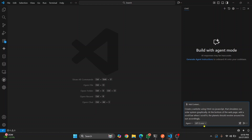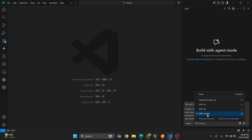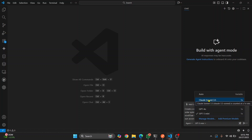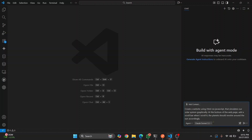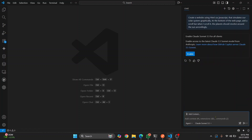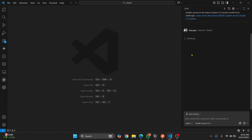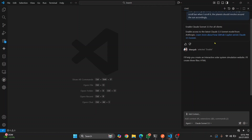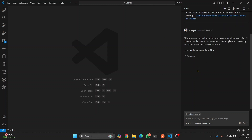Let's use a bigger model — not the mini model, let's use Claude Sonnet. I've found that Claude is kind of better at doing things from scratch. Make sure you have selected Agent Mode. Let's hit Enter and see how well it performs. Click on Enable and now it has started working.